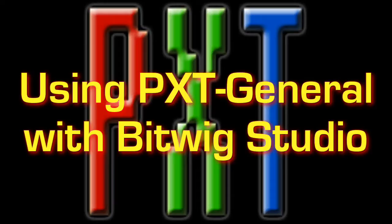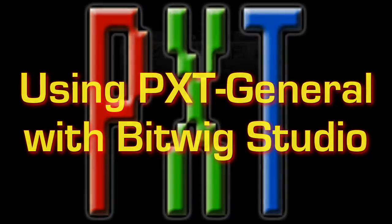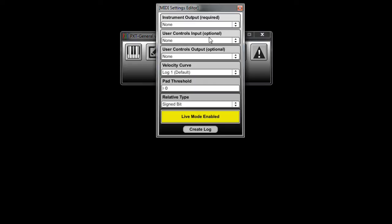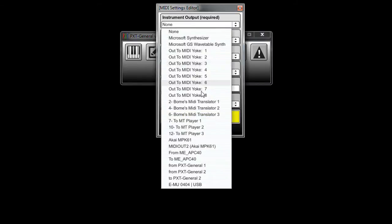So in this video we'll take a look at what sort of settings you need to make and also how to best utilize PXT General's feature set with Bitwig Studio. The first thing you'll need to do is set up PXT General's MIDI settings according to the recommendations in the manual.